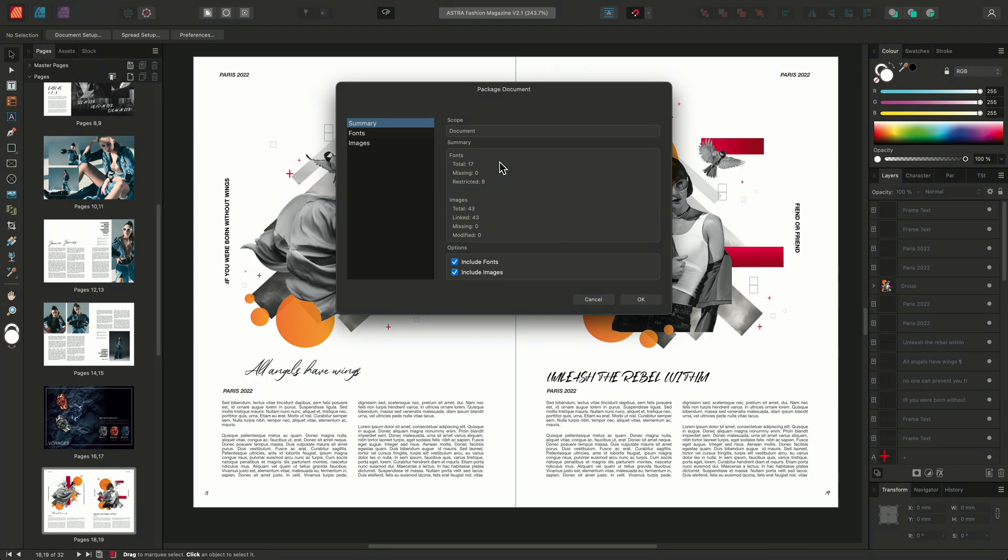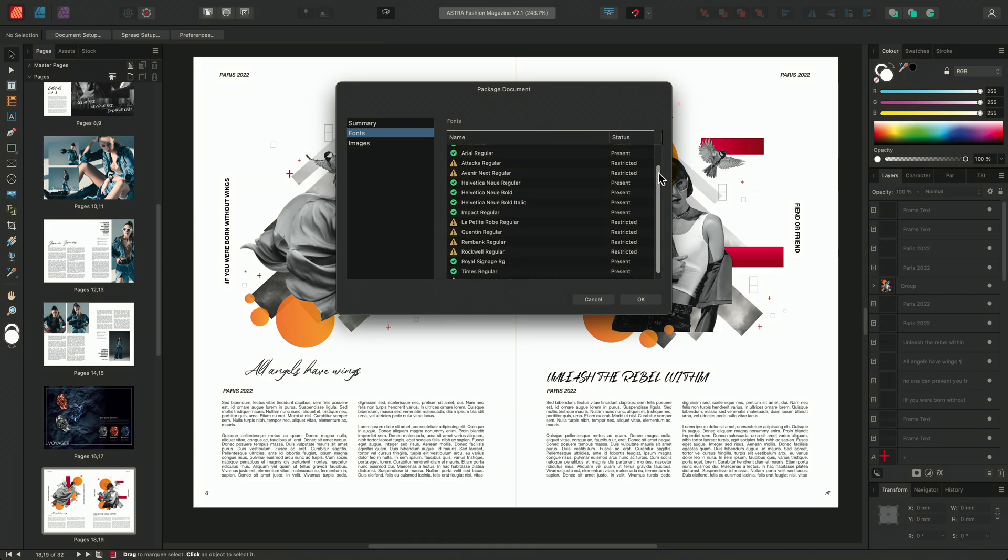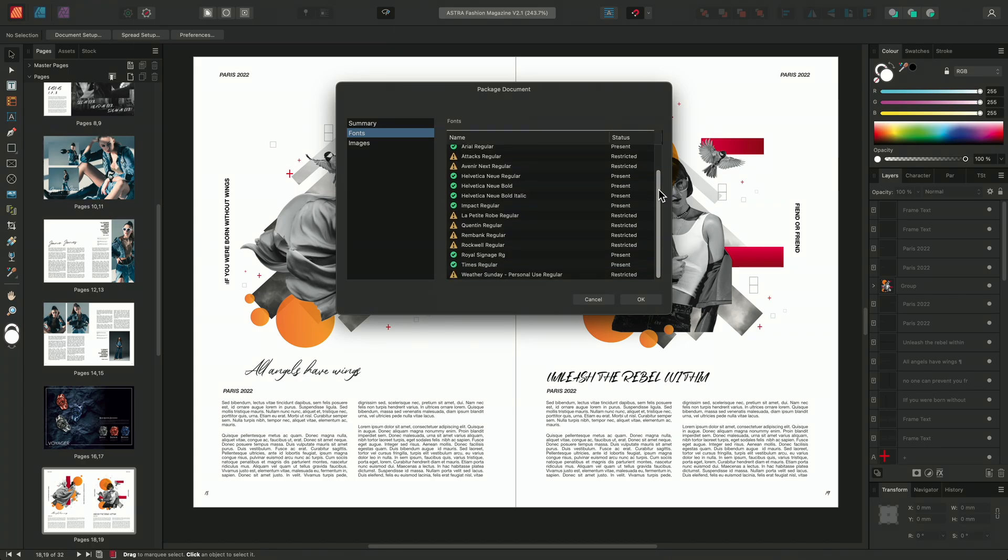If I go to my font section I can see the fonts in more detail. Here we have a list of all the fonts used within the document alongside their status. We can see that none are missing but we do have some that are restricted. These restricted fonts will require a license for usage.